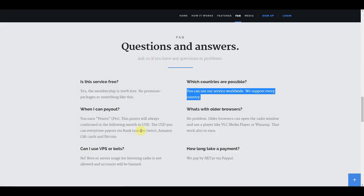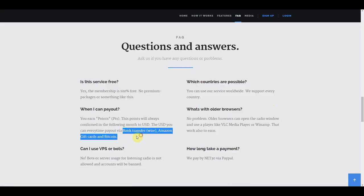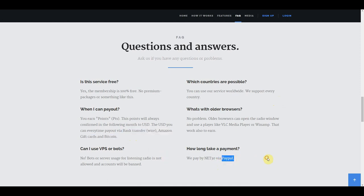In continuation, you can also choose to get paid via bank transfer, Amazon gift cards, Bitcoin and of course, PayPal.